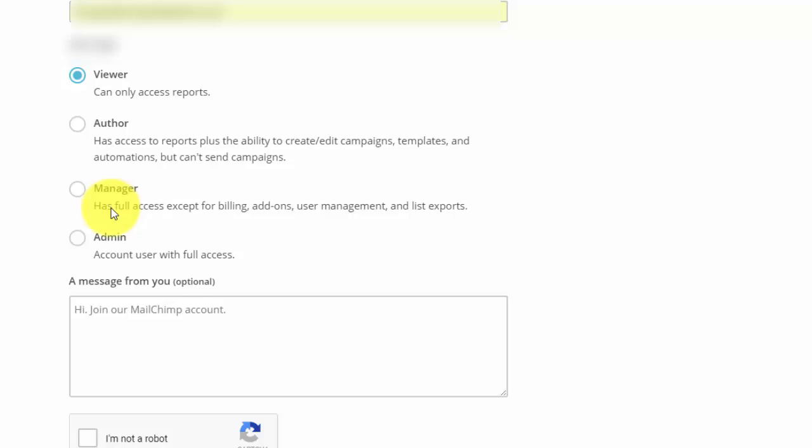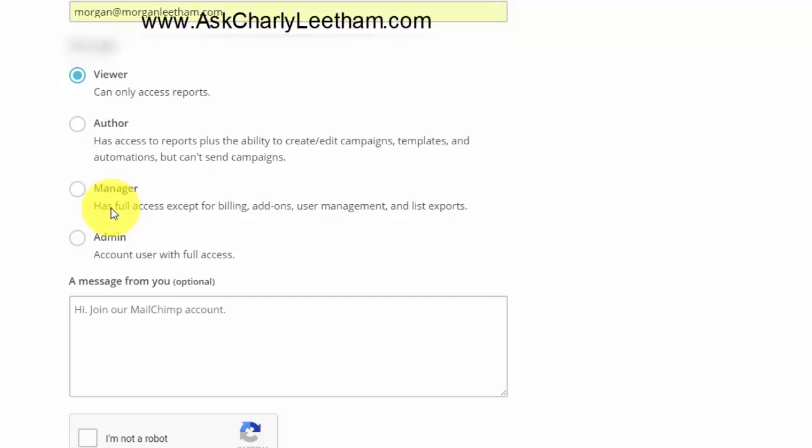A manager can do all of that except they can't see billing add-ons, user management and list exports. An admin has all the same rights that you have on your account. So think about what level you want to give this person carefully and then allocate it. In this case I'm going to make them a manager.